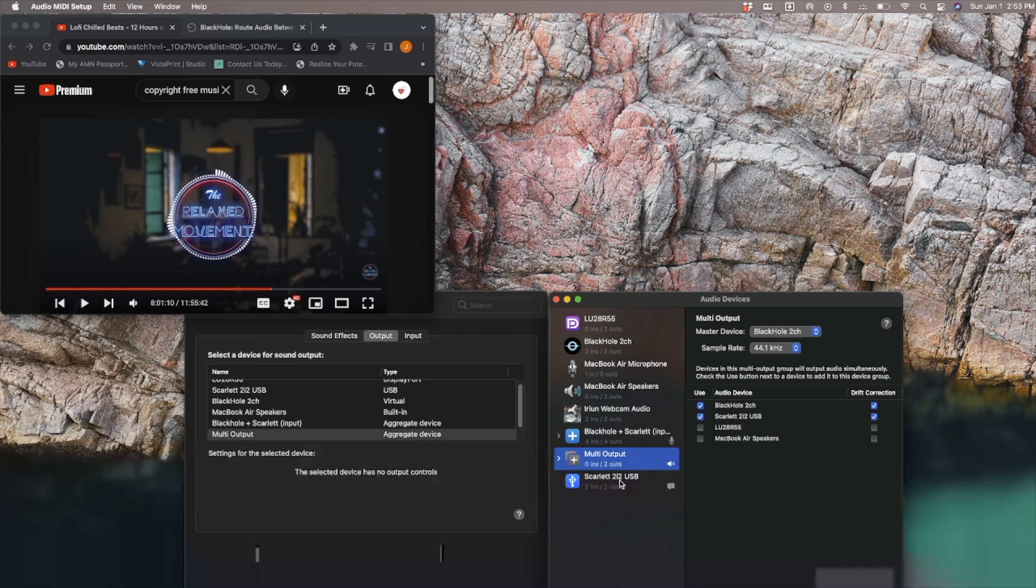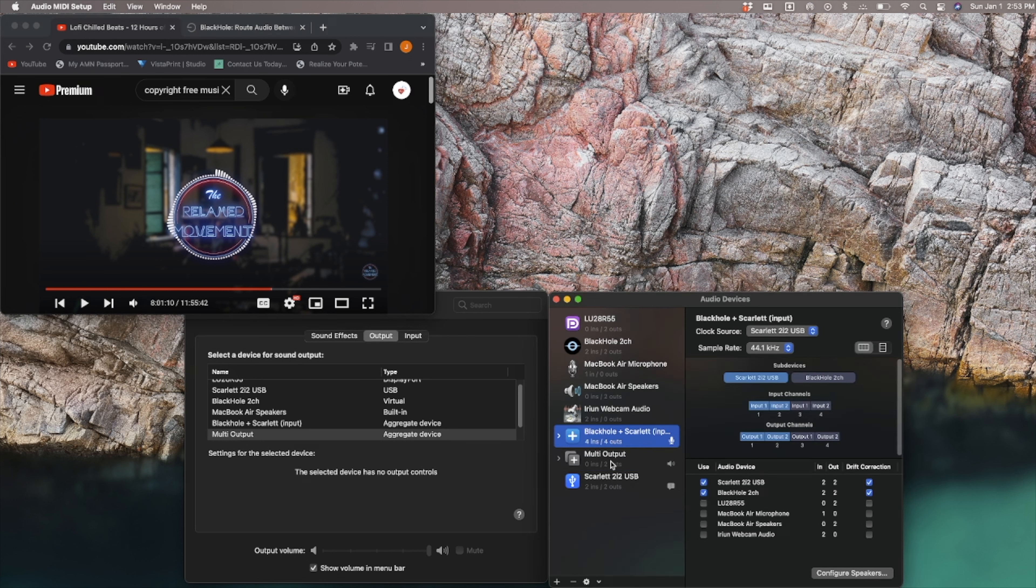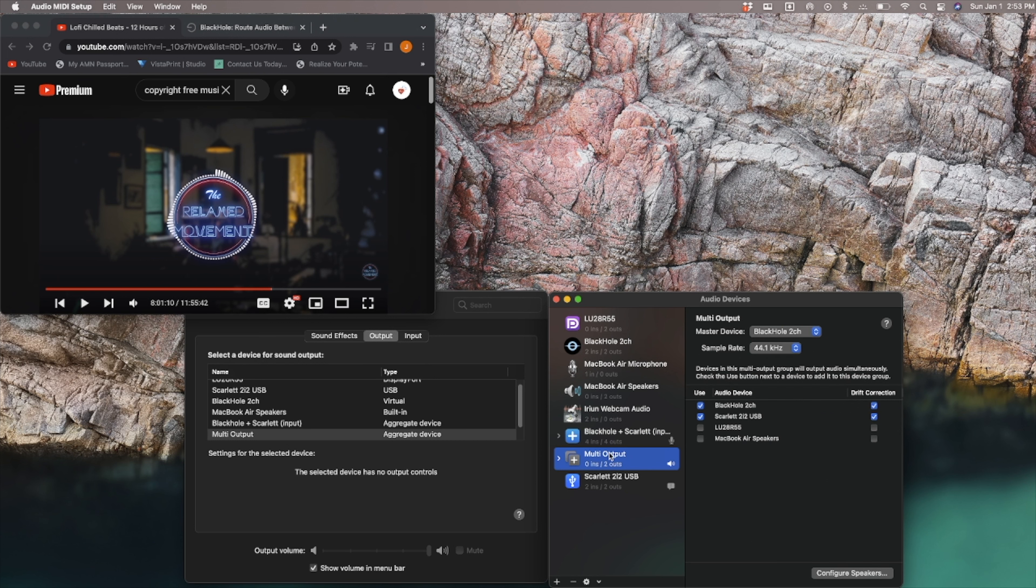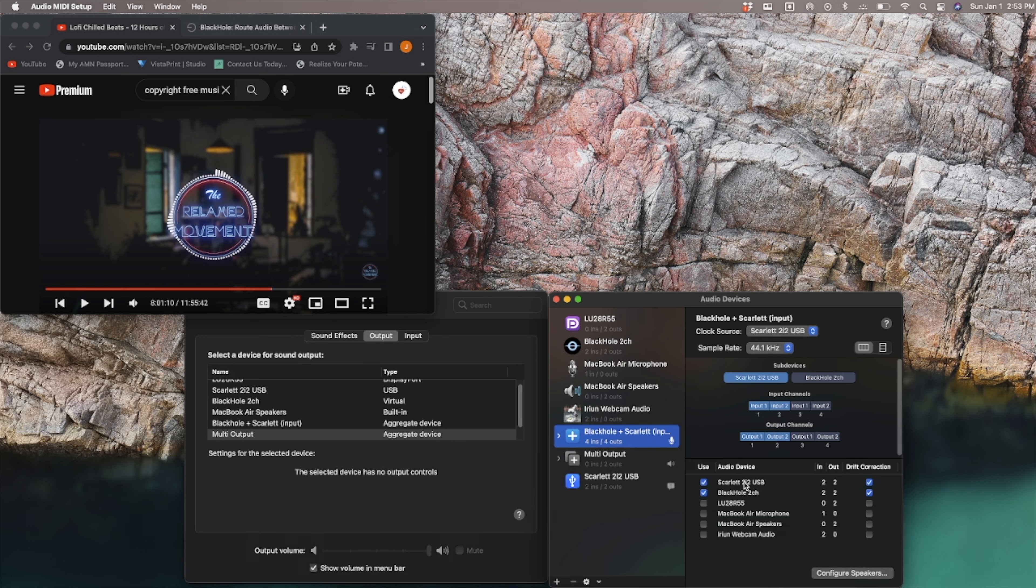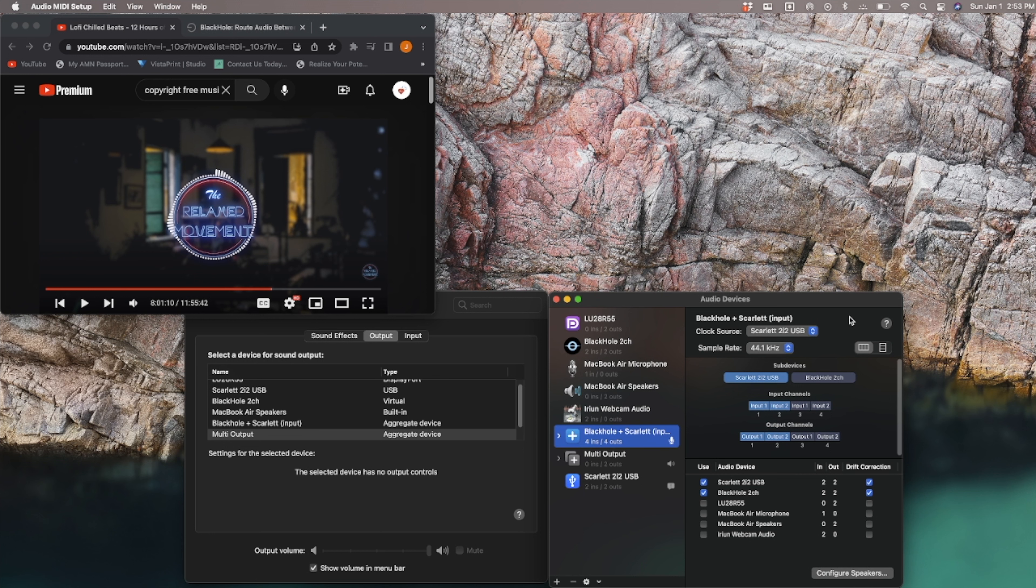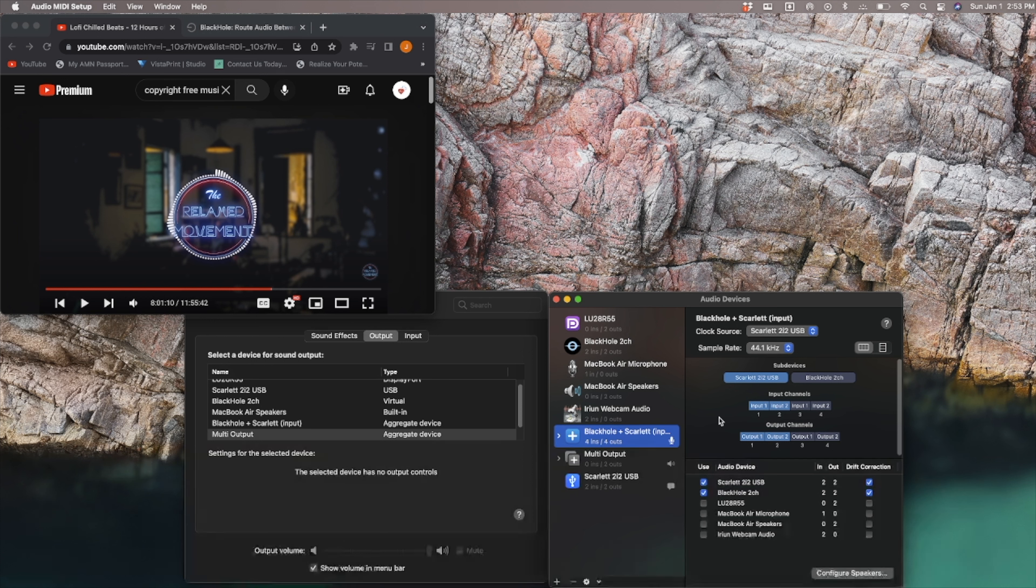Let's just get more into it here. So my aggregate device, this is my multi-output. This is my input aggregate device. And we have, again, 44.1 kilohertz. We have our Scarlett interface with Blackhole 2 channel, drift correction, Scarlett as the clock source. I've been told, again, on multiple videos that Scarlett using your interface is the best option for the clock source. I've tried it with Blackhole. Neither of them fixed my problem.